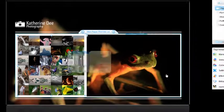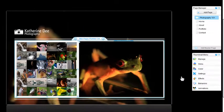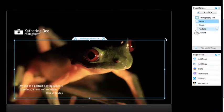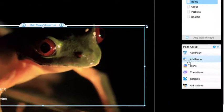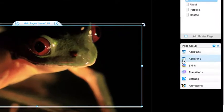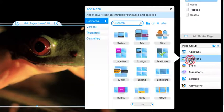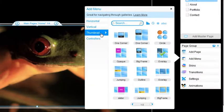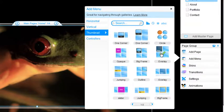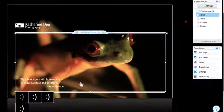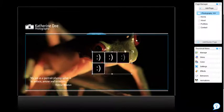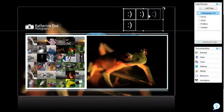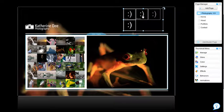To add thumbnail menus for your pages, please click on your page. Click Add Menu from the property panel. Thumbnail. Choose the style you like. Place your page menu outside of your page borders and inside your master page.